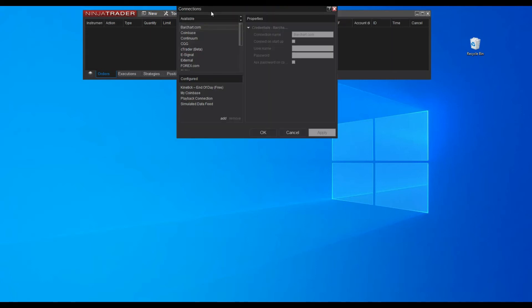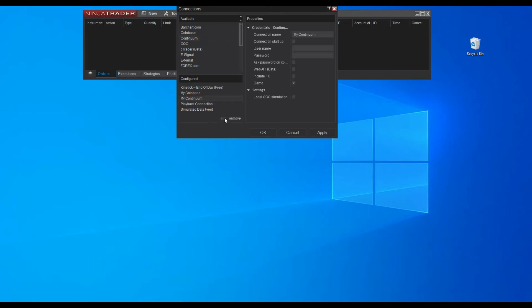The Connections pop-up window should now display. Search for the Continuum item in the list in the left panel and add it. Now you must type the username and password that you received over email from CQG. When done, click the OK button to confirm the settings.